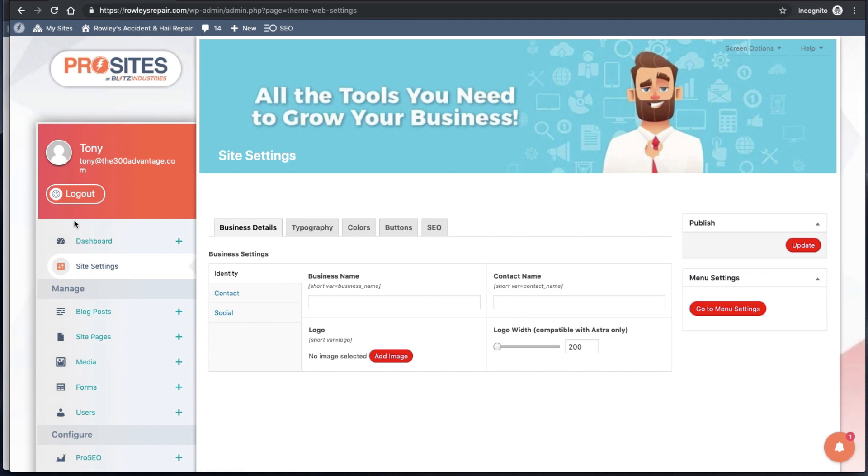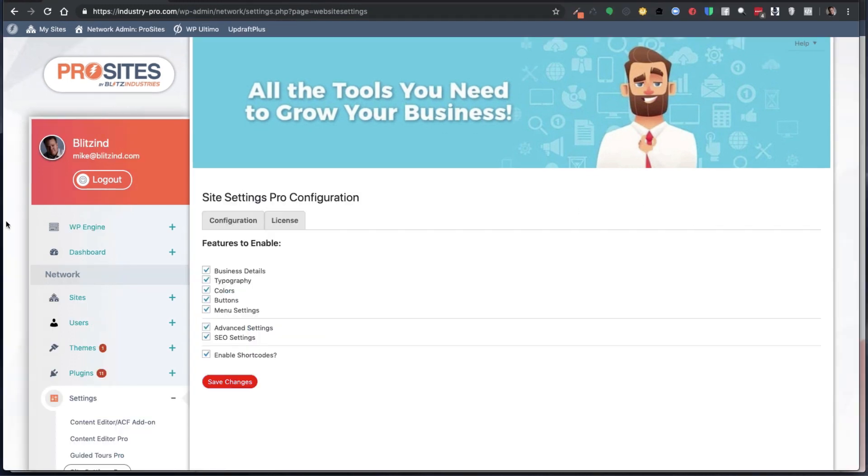What we've done is allow you to remove those. Let's go ahead and deselect that and click Save Changes.